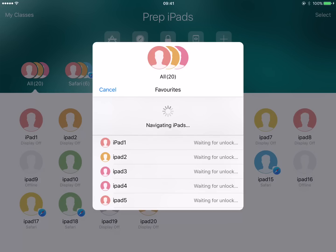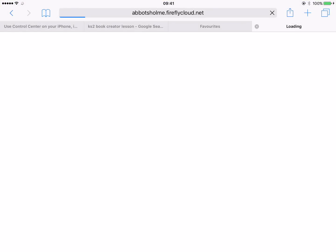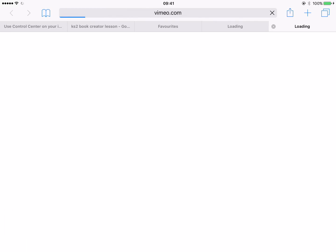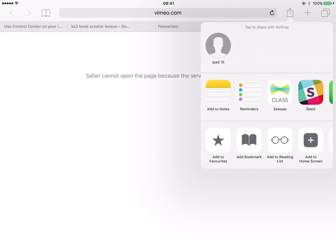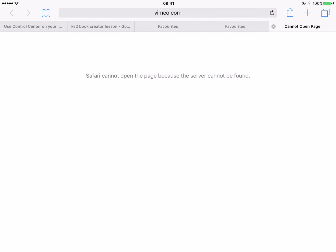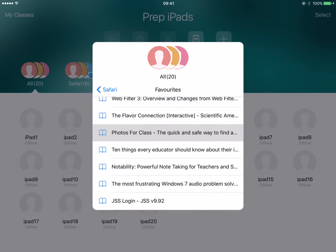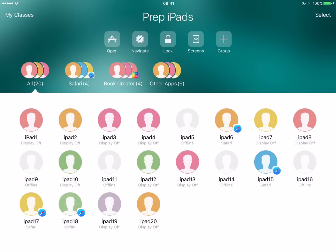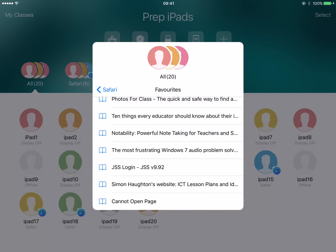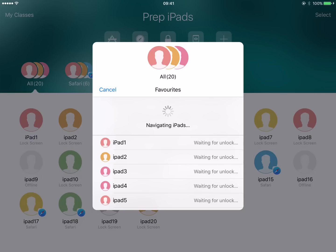While we're here, a quick reminder of how you set a bookmark on Safari. Open Safari, search for the page you want — let's say learn how to make videos on Vimeo. What you do is hit Share, which is the little triangle arrow, then Add Bookmark, and save. Once that's there, if we go back to Classroom and navigate to Safari favorites, you should now see that at the bottom. Send that through and it will navigate to everyone's iPad as well.